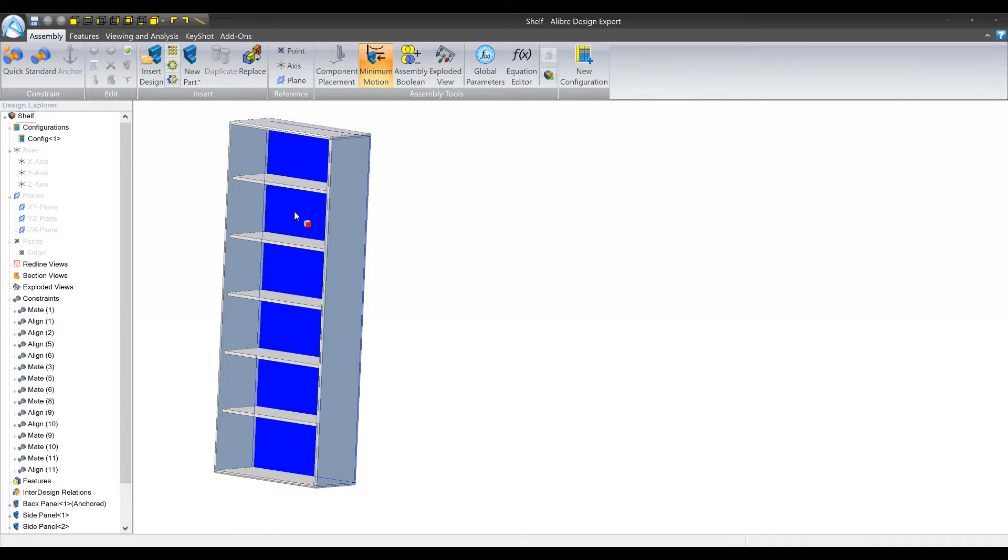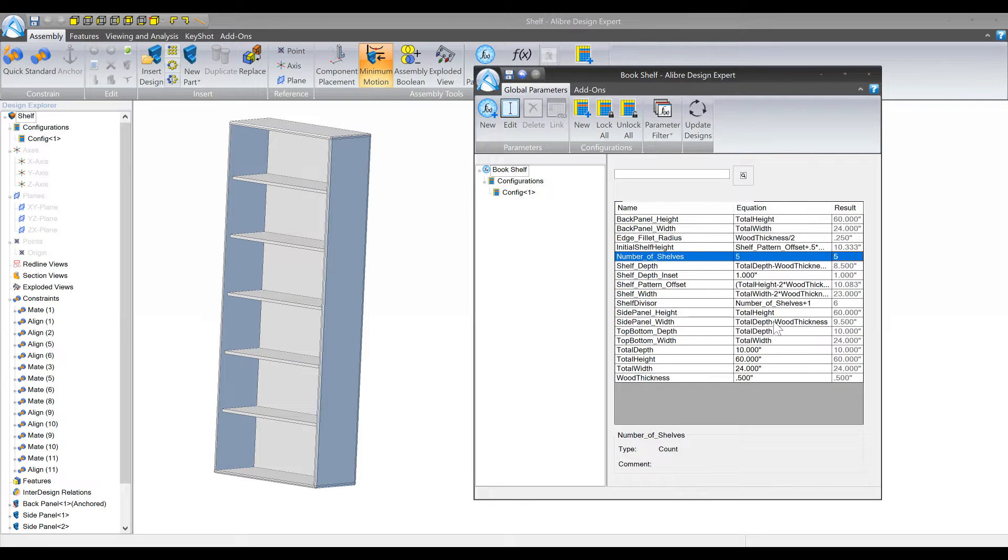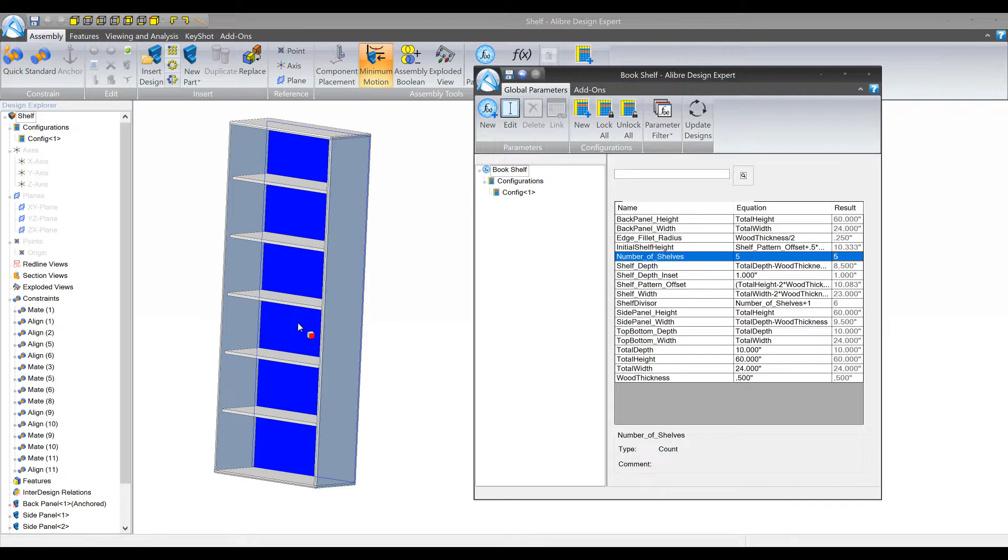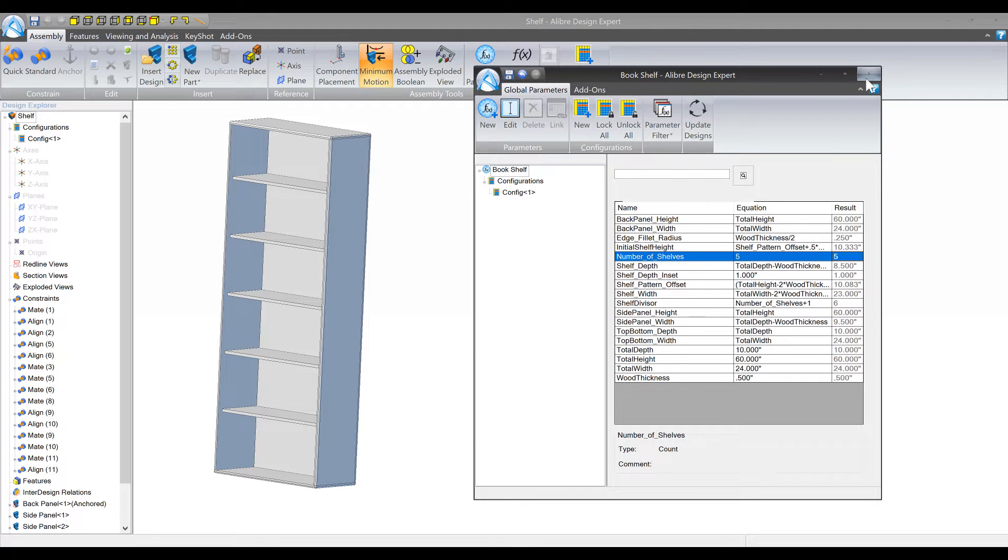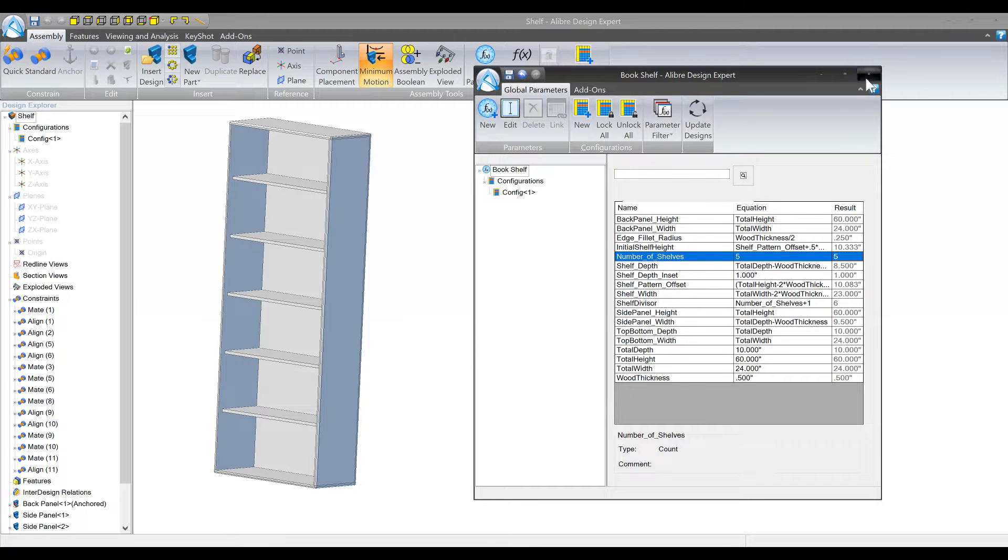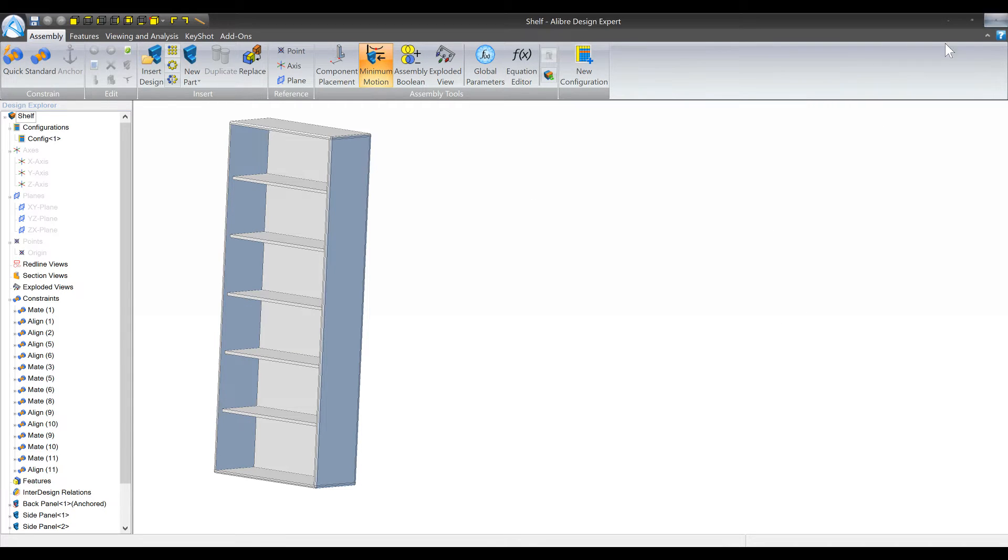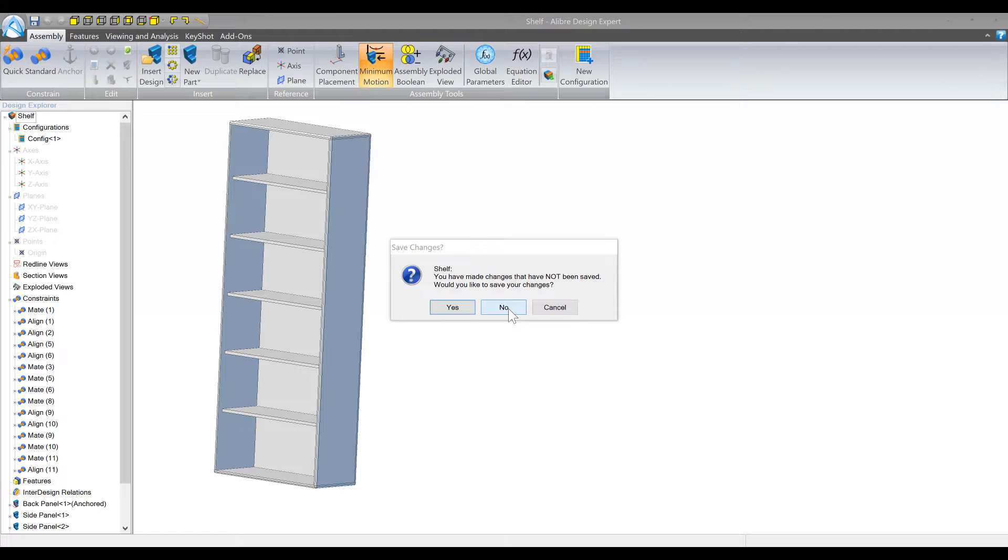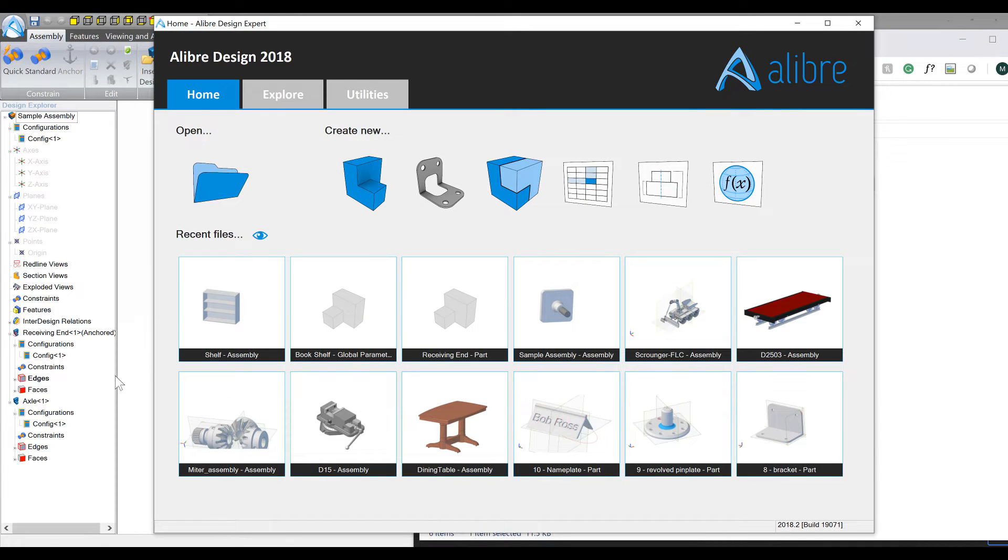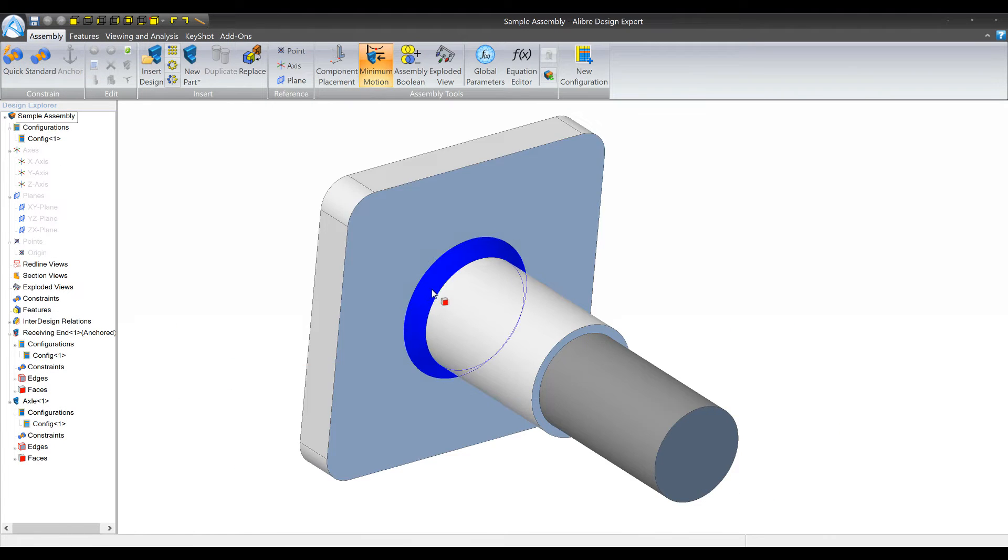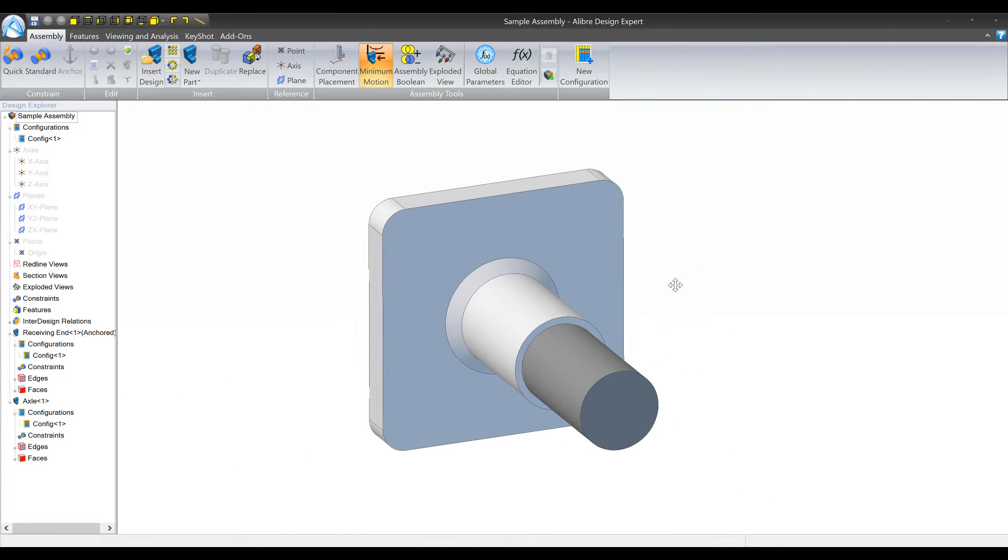So now the basic use case for using a global parameters file is making pretty high-level big design changes really quickly. So let's get into how do you actually do that. I'm gonna shut down this design and we're gonna work on something a little bit more simple.